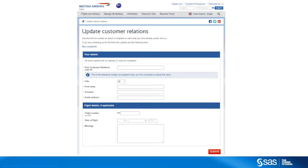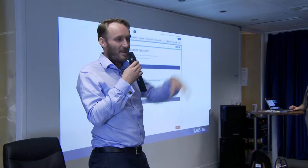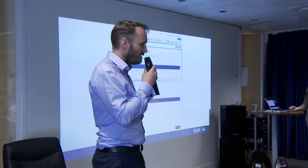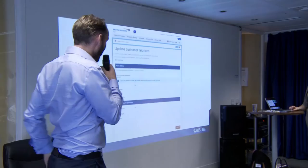Another piece of work we've done is with British Airways — we now automate their complaint categorisation. If you have an unfortunate incident with British Airways and make a complaint, SAS software sits behind that, taking the unstructured data and automating what you're talking about, the sentiment of what you're saying — for example, were you happy with check-in but unhappy with the food on the flight? It then pushes that complaint to the most relevant department for it to be addressed.